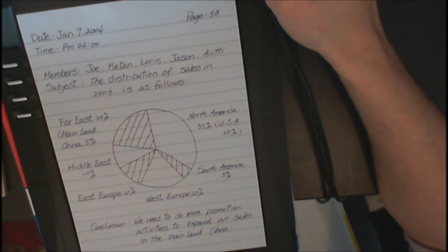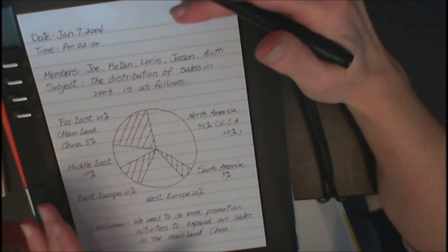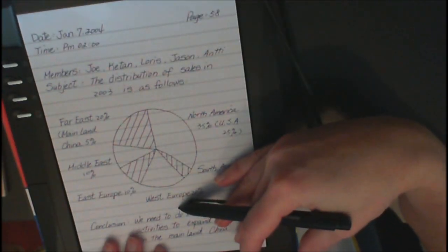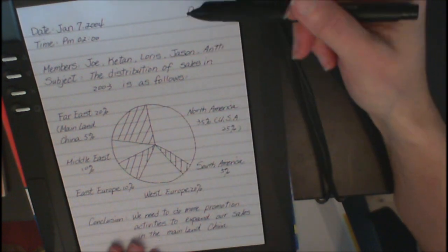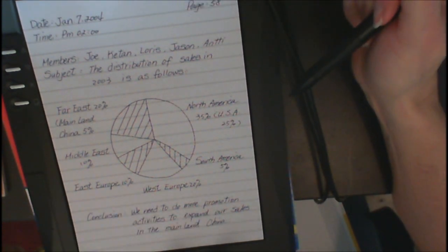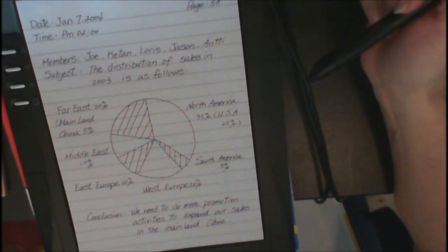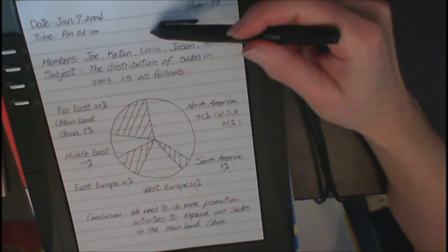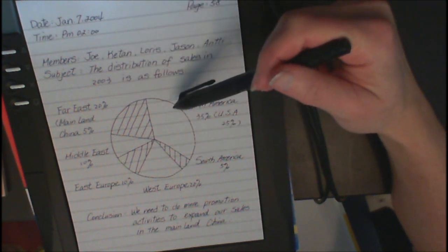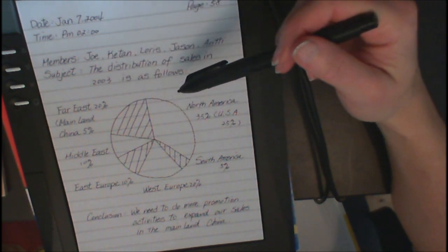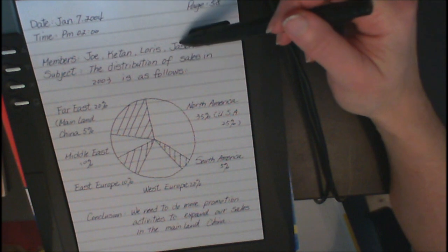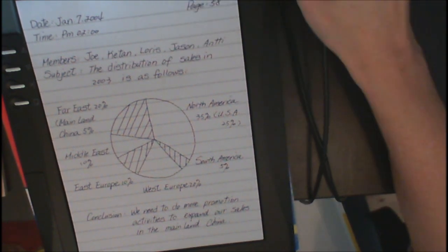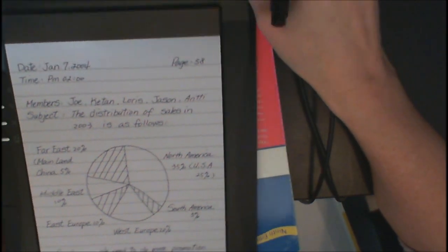They hand it to a sighted student. The sighted student makes notes, as you can see, and then they hand the pad back to the blind student. The blind student takes it to the computer and it will convert all this handwritten information into text for them that their talking software will read. So let's just go over the DigiMemo.